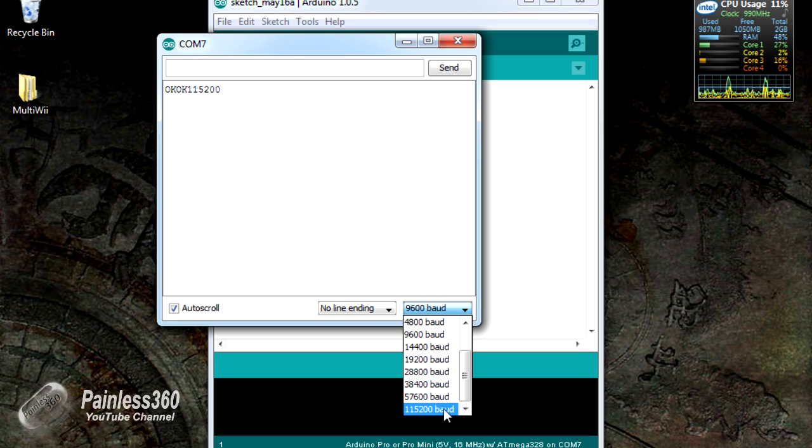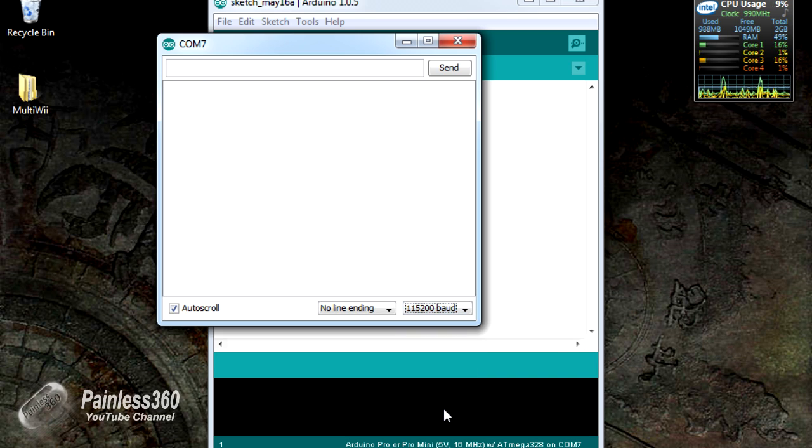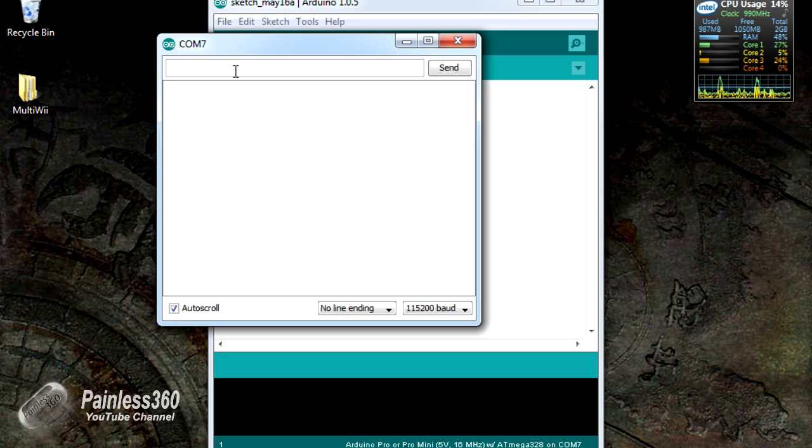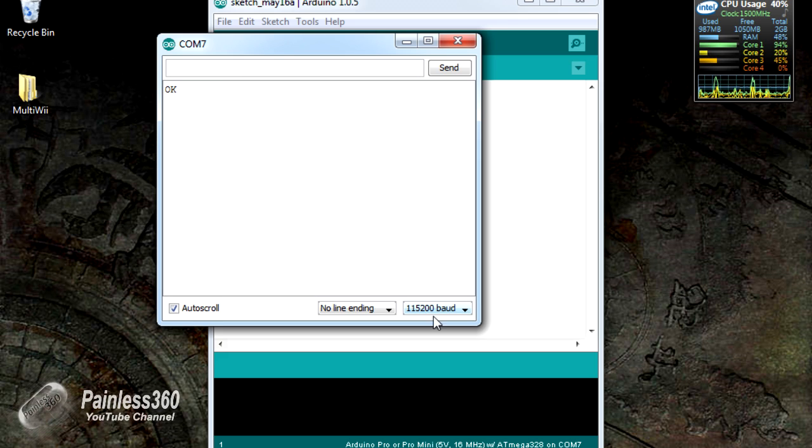The first one is to actually change the name of the board. And the second is to change the pin number. So the first thing we'll do, let's just put AT again and hit return. Just to confirm, we are running at 115,200. There's the OK. So we are.